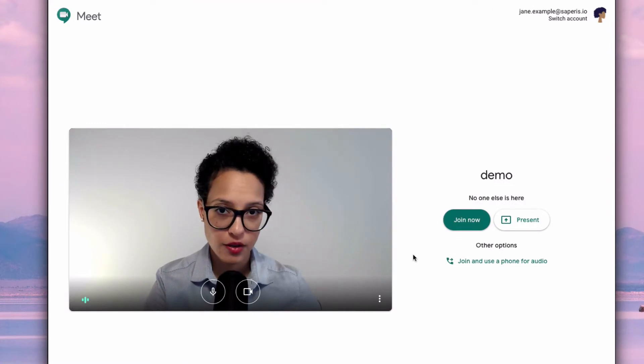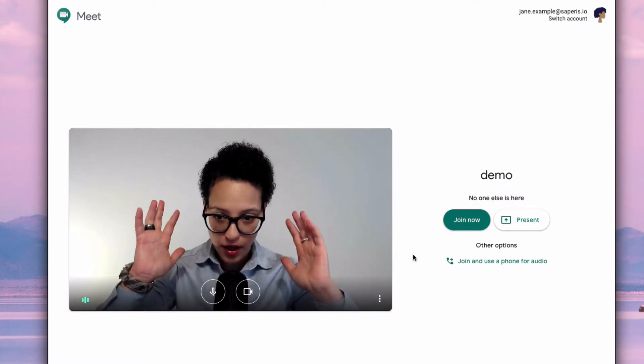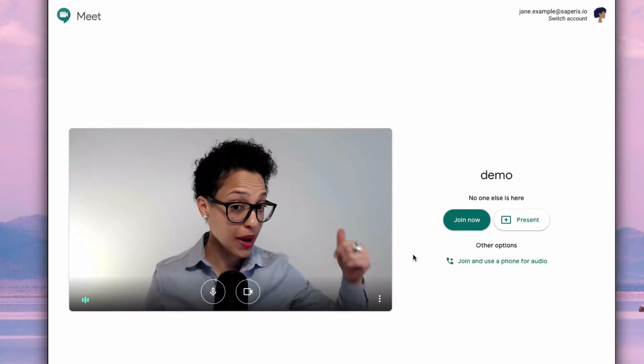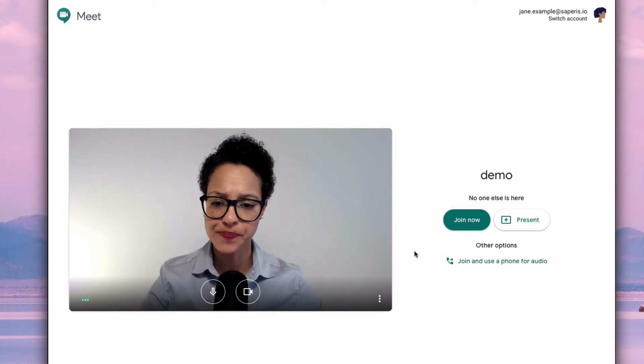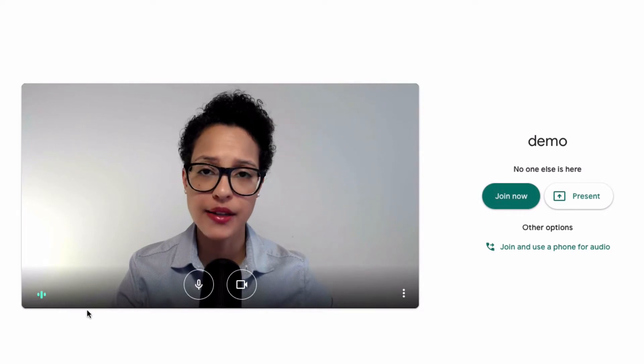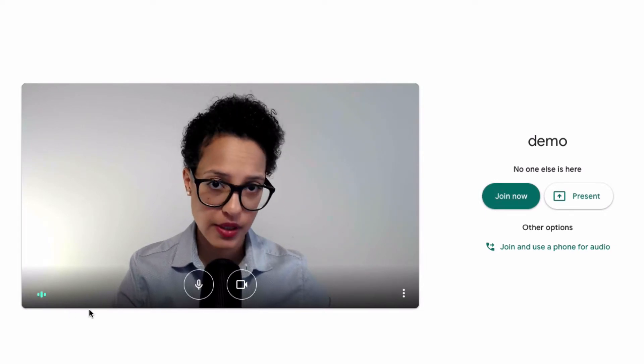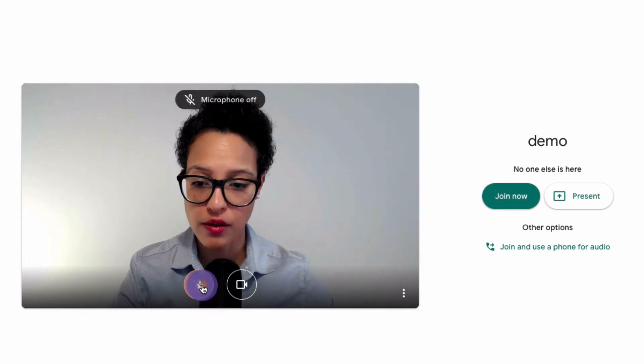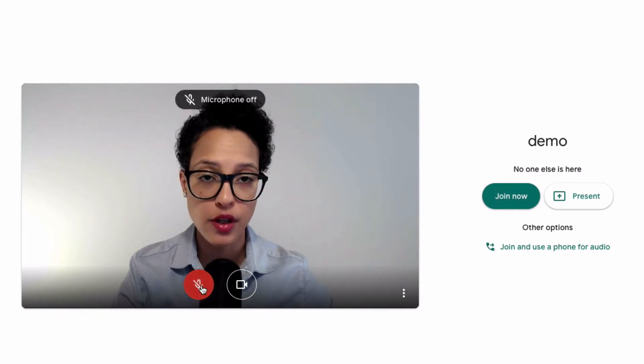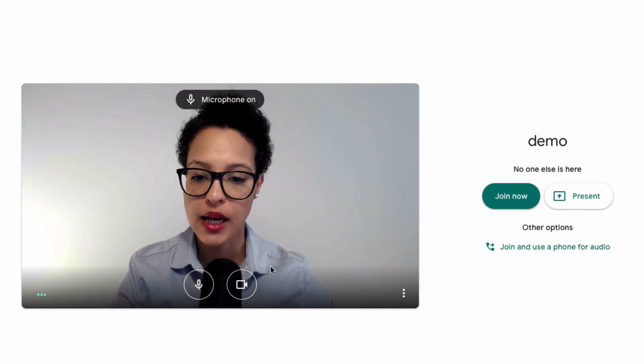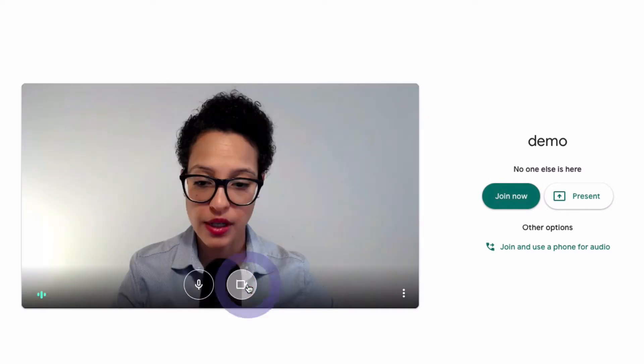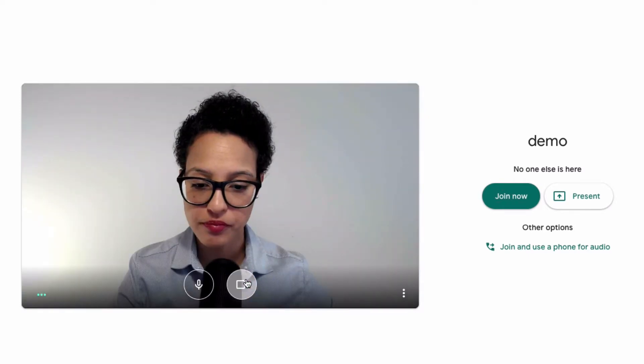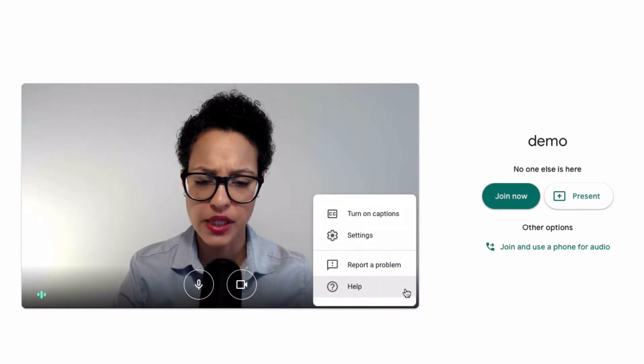And the first thing you see is you get to check yourself, so you get to check is your hair right, is the background okay or whatever. And you also see these three lines here indicating that my microphone is on. I could also turn it off if I wanted to. My video I can turn off the camera, you'll still hear me.